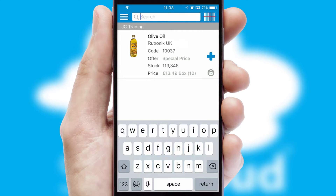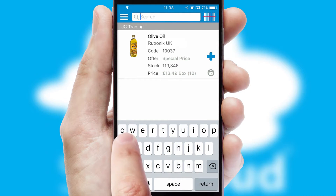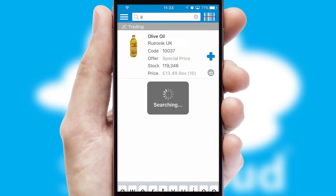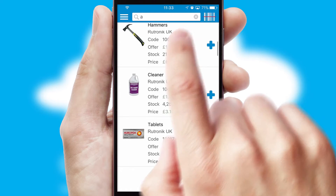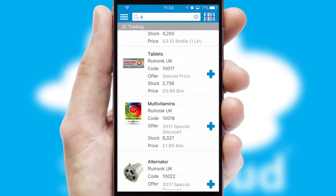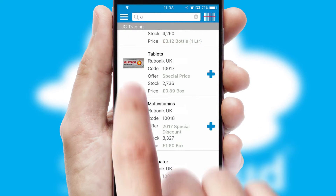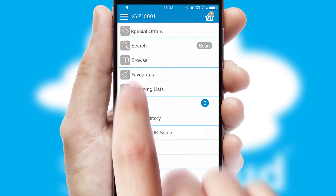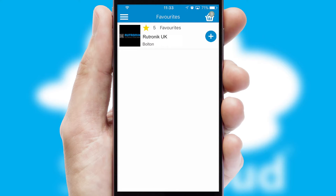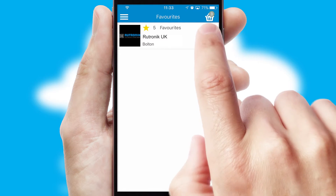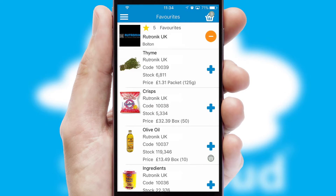You can also search for products by name, code or other key search words. Re-ordering regular items is quick and simple as you can maintain your own list of favorite products.